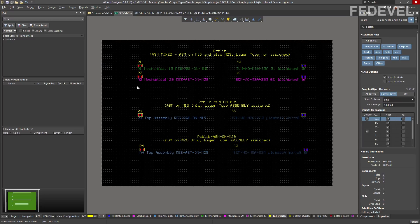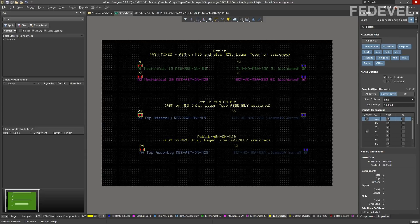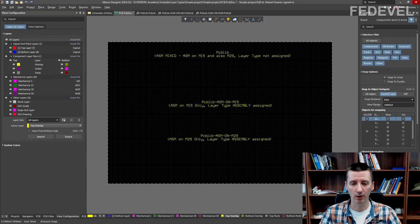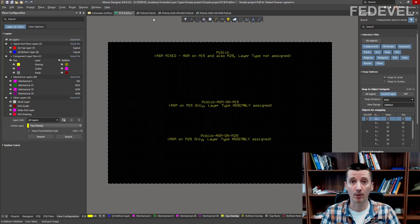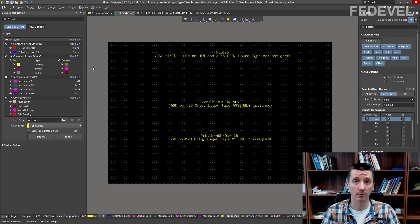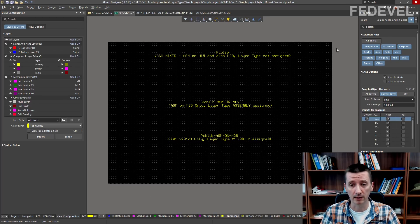Even though the assembly drawing layer is on different layers, here in the PCB the footprints are correctly mapped to top assembly and bottom assembly layers. The footprints from this library are not correctly mapped, but the footprints from this library are correctly mapped. Now let's try it. We are going to have a look at how this feature works. In this first example, we are not going to set layer types and see what will happen. I have removed all the components from our PCB and also adjusted these libraries a little bit — I removed support for this new feature. This is the situation we would have without this new feature.